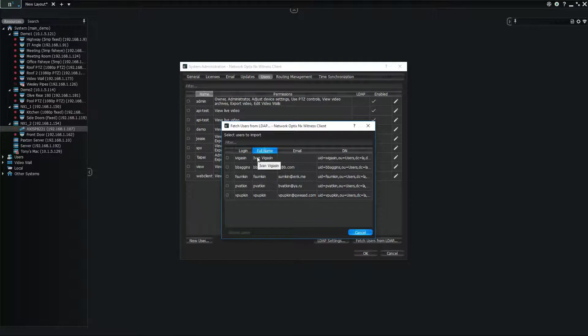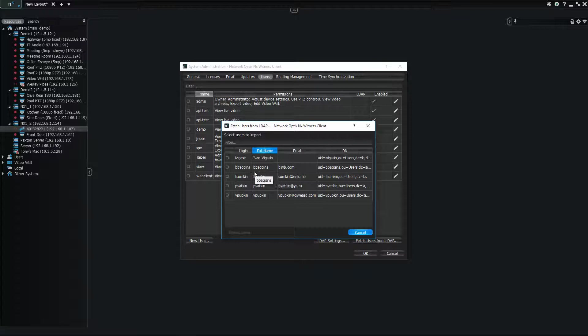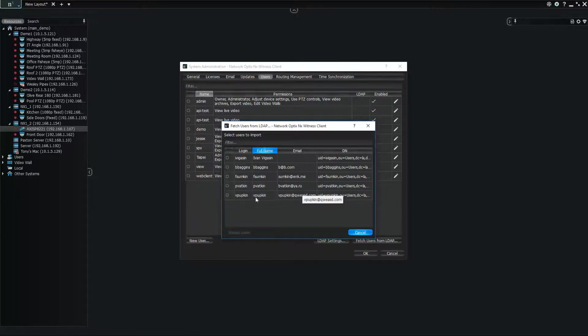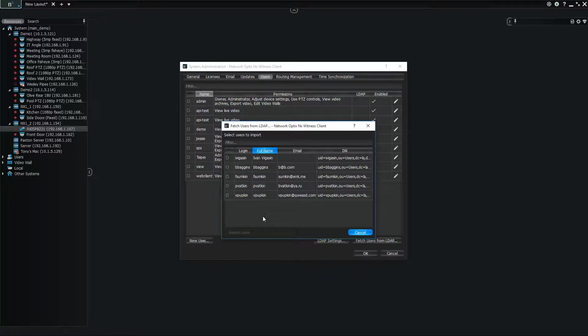So now I can import different users. You can see we got Ivan Vagason from our team, we've got Bilbo Baggins who's a big fan of NX Witness, F. Sumpkin which is someone I don't know, P. Vatkin, and V. Pupkin, which again I don't know who these people are, but they're in our LDAP directory.